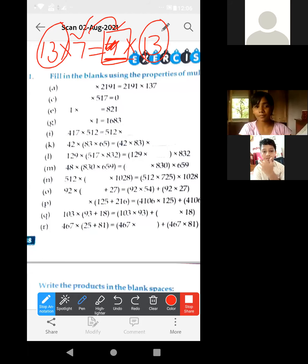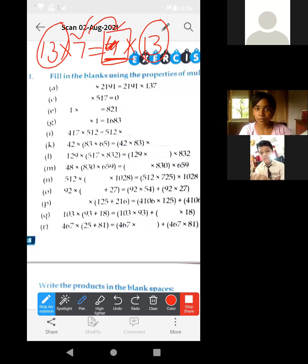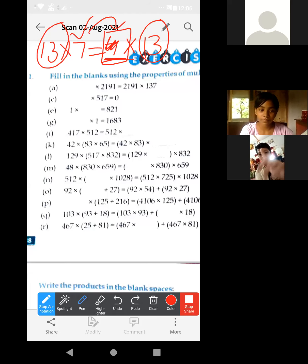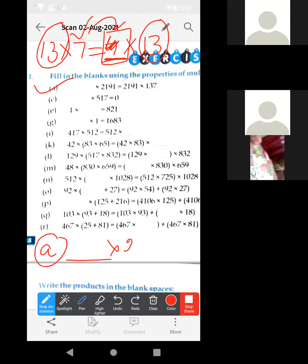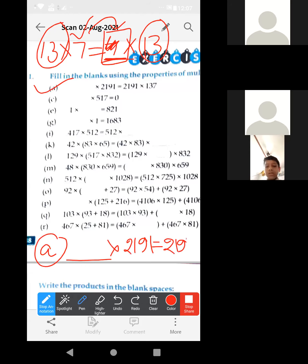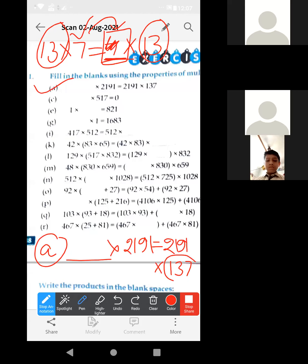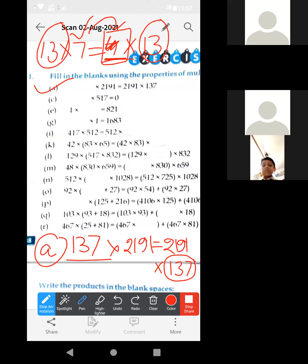Ishika, today's classwork you have to do in copy, not in book. You have done it, that is very good, but in copy you have to do it again. So, question number A: dash into 2,191 is equal to 2,191 into 137 — this 137 will be in place of the fill in the blank.